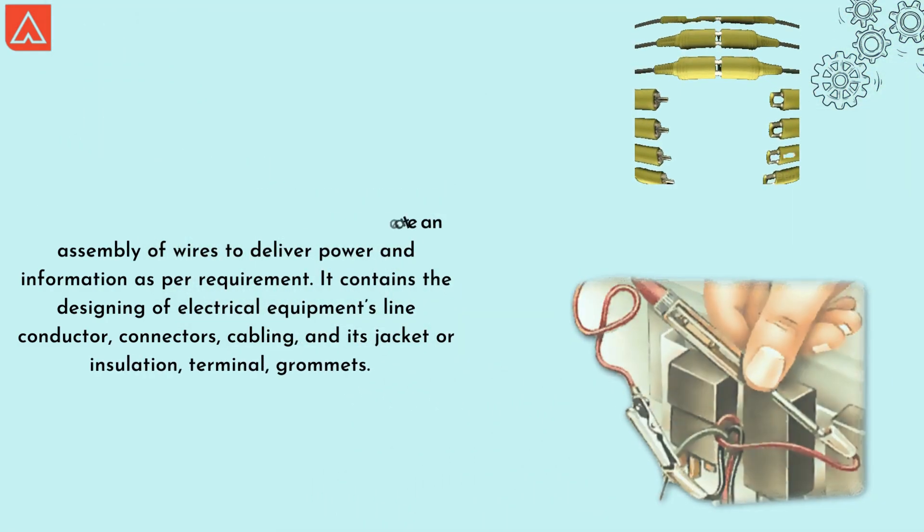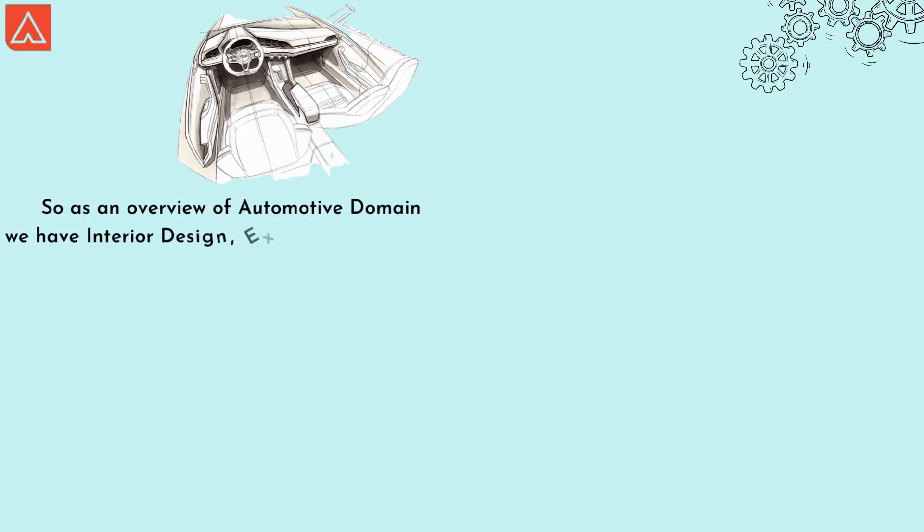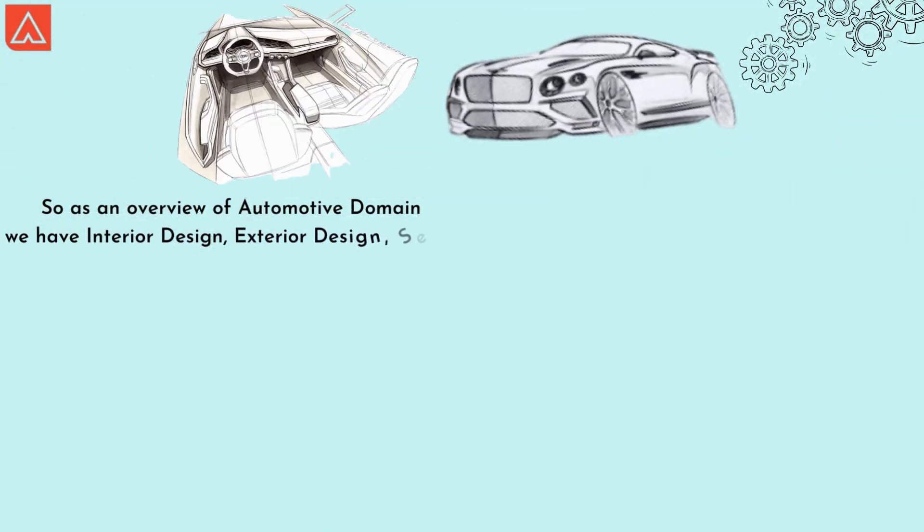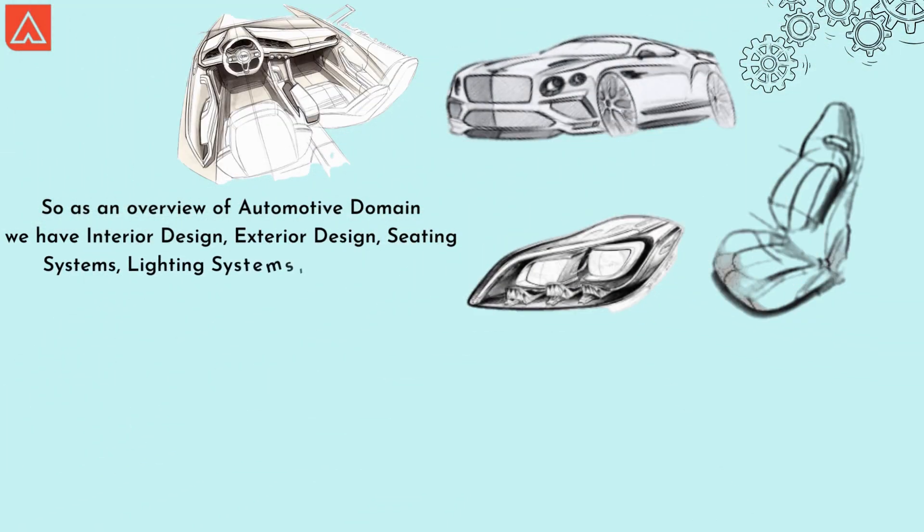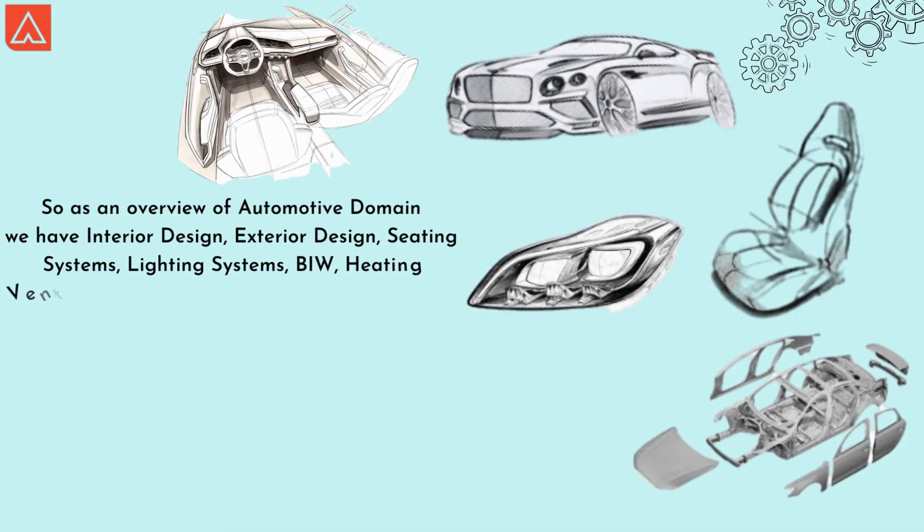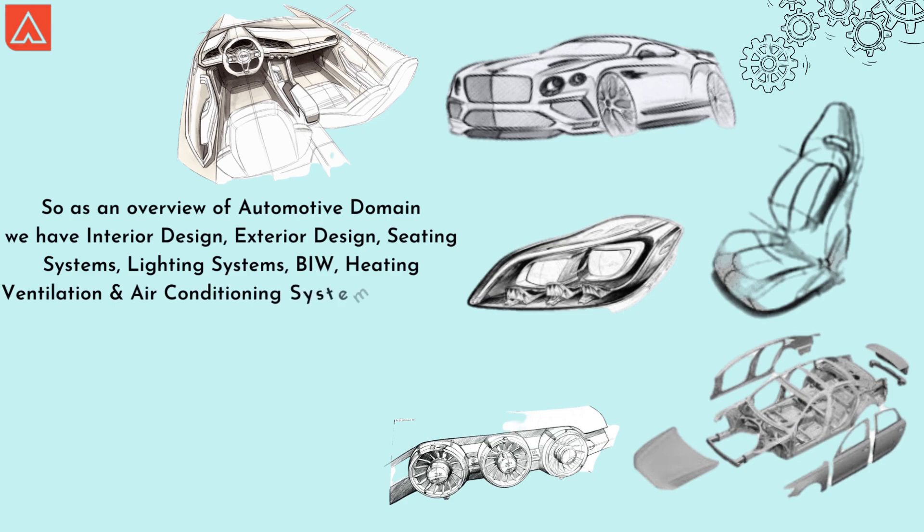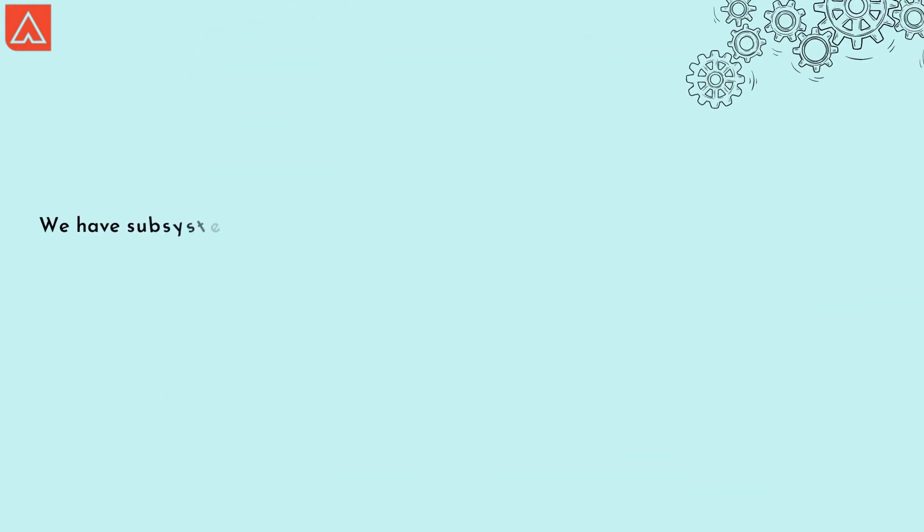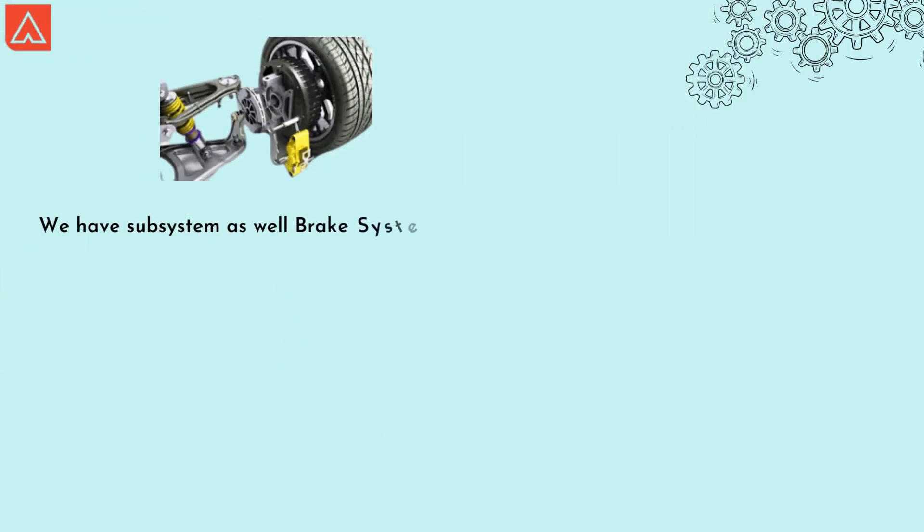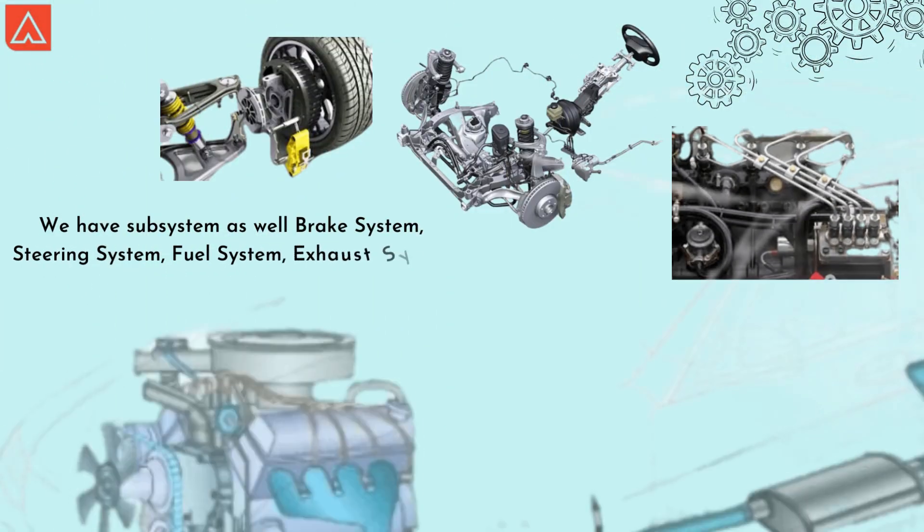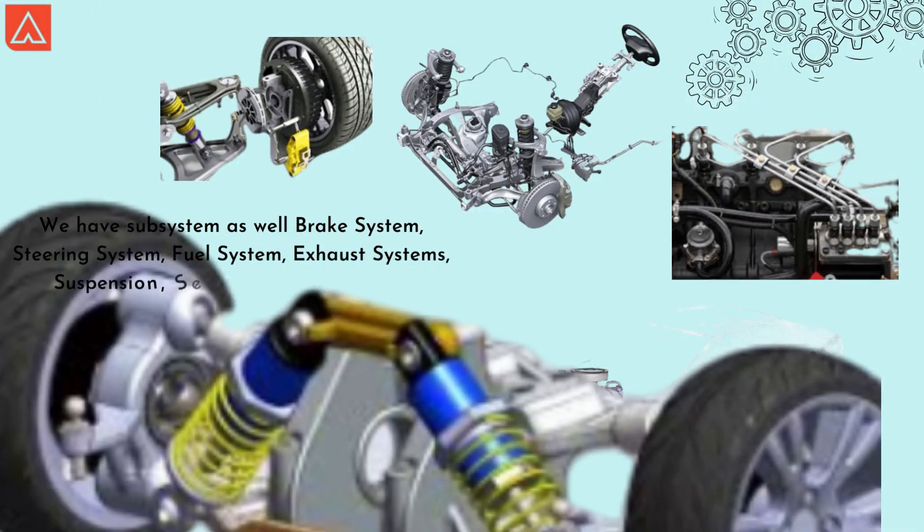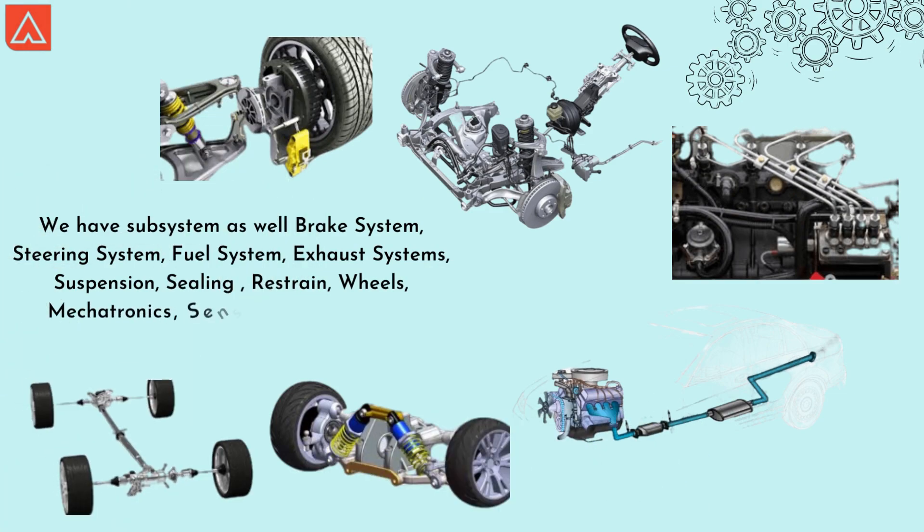So as an overview of automotive domains, we have interior design, exterior design, seating system, lighting system, BIW, heating ventilation and air conditioning system, engine and powertrain, and wire harness. Apart from this, we have subsystems as well - that is brake system, steering system, fuel system, exhaust, suspension, ceiling, restraint, wheel, mechatronics, sensors, and more.